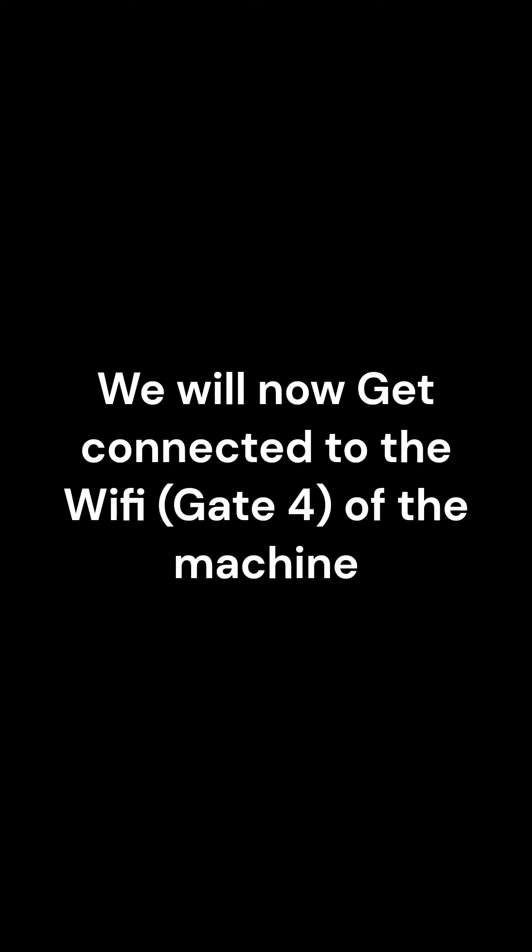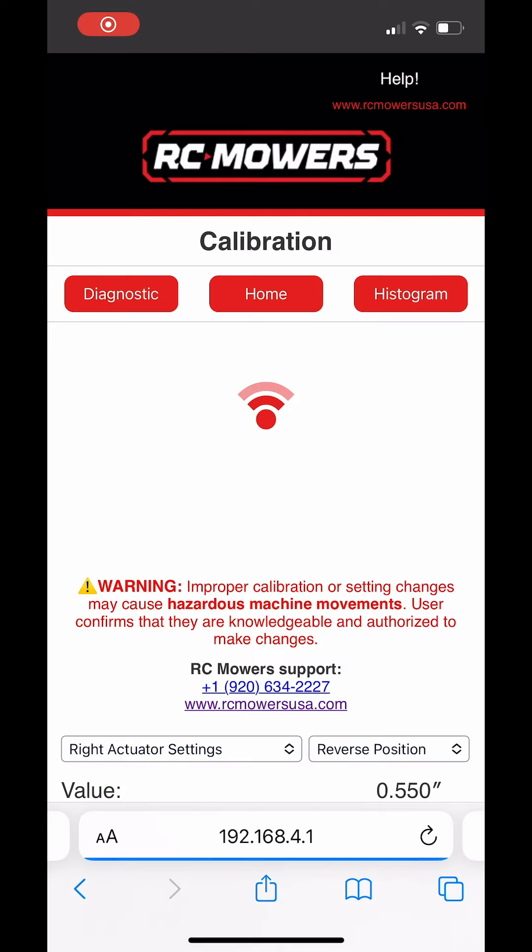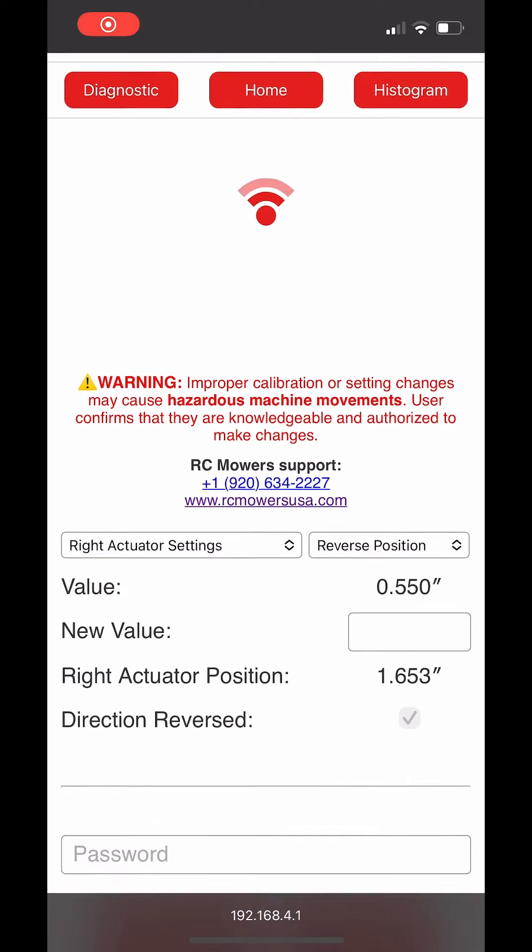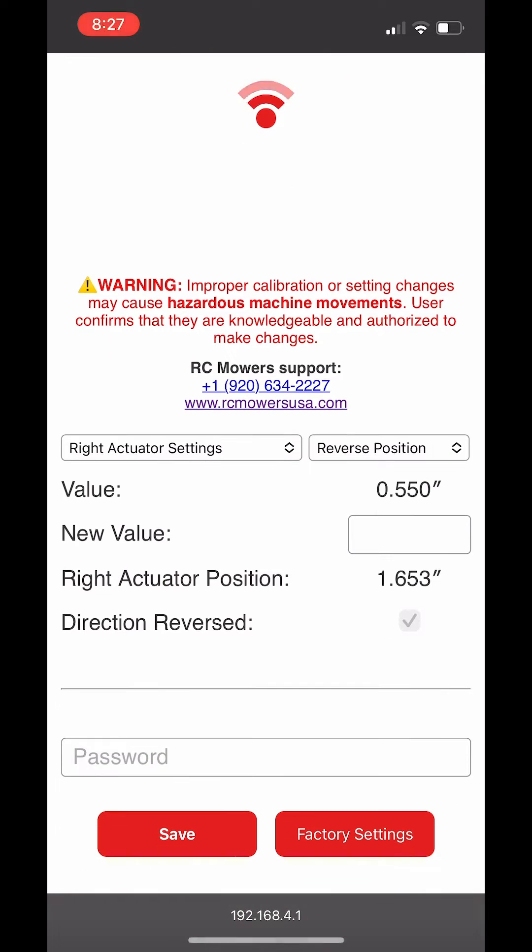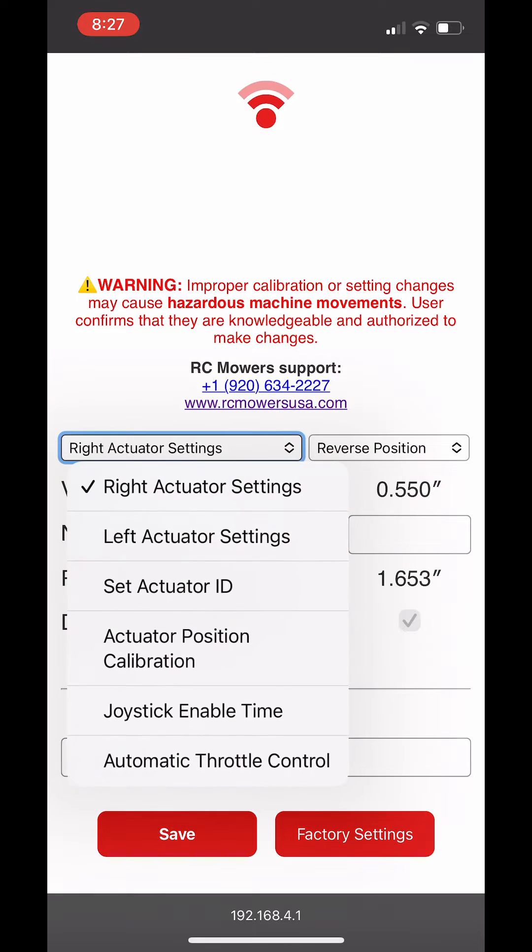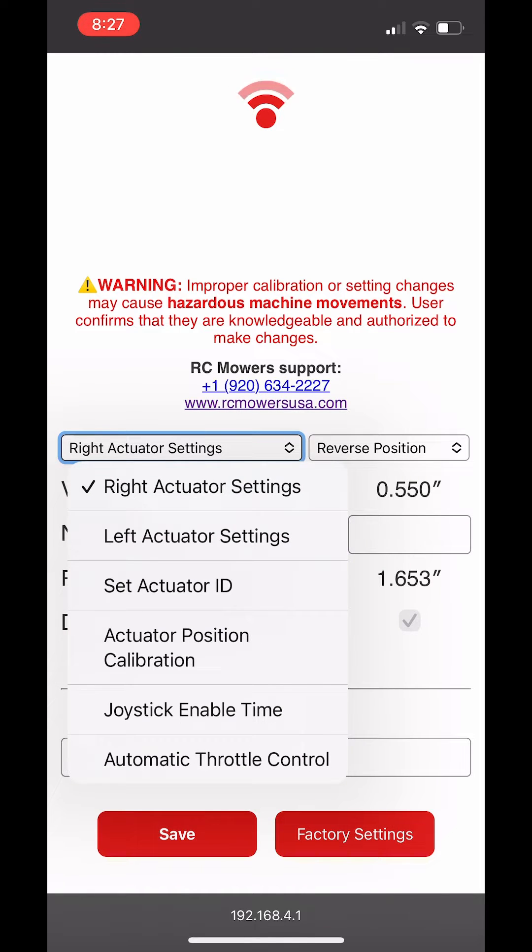As you can see here we are going to start with the reverse position. In our video, in reverse the machine turned to the right, which means that the left hand track is too fast. We are navigating to the left actuator in the left drop-down menu, in the REV position.